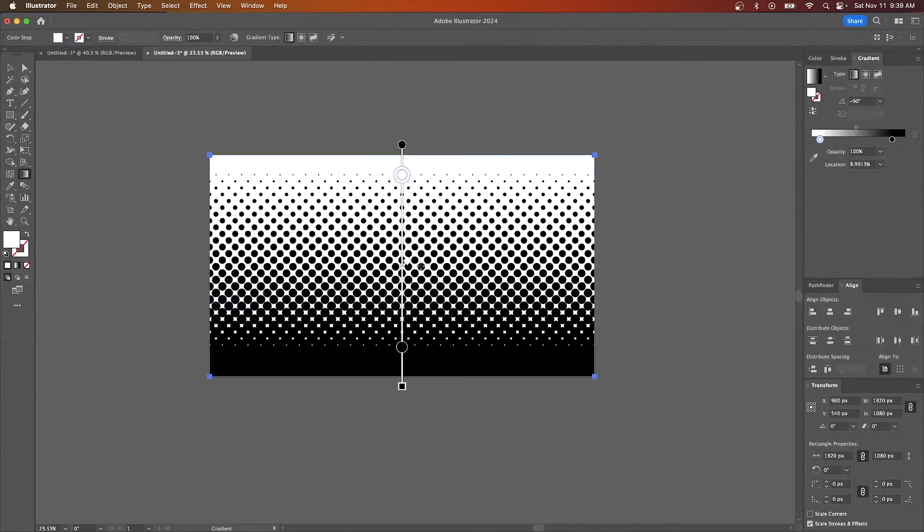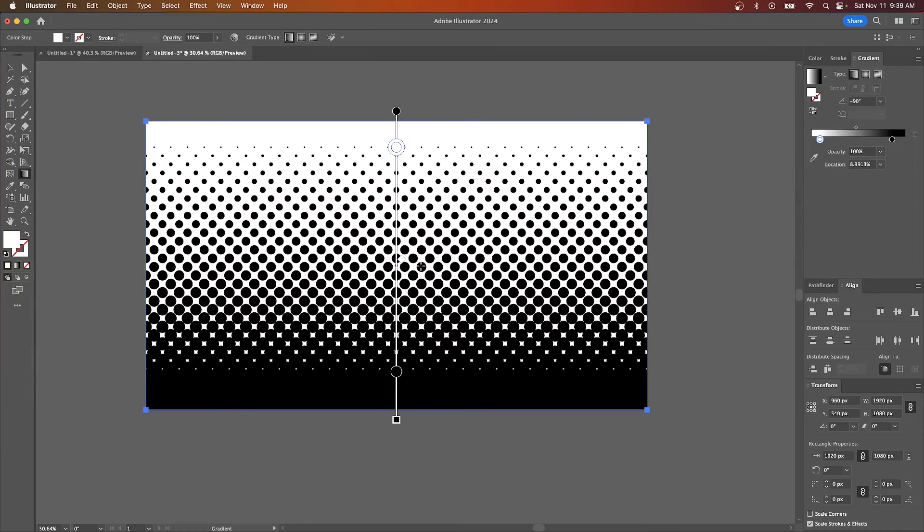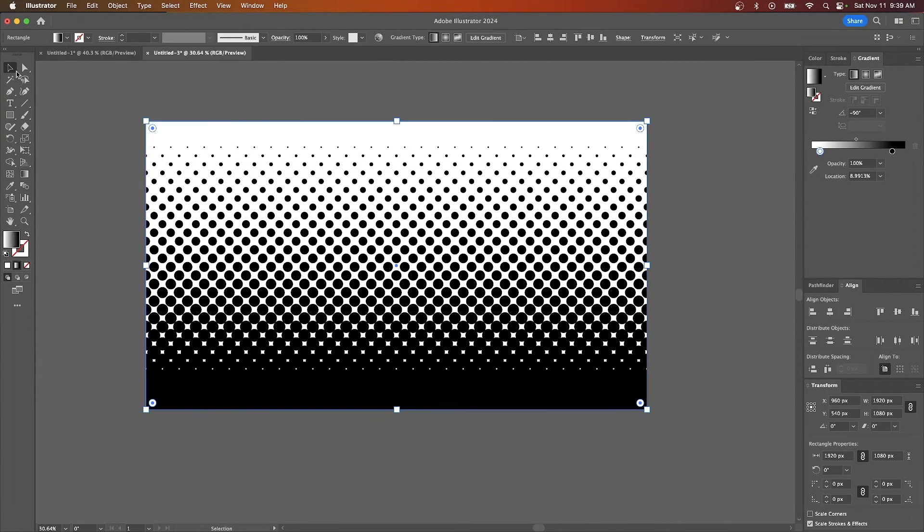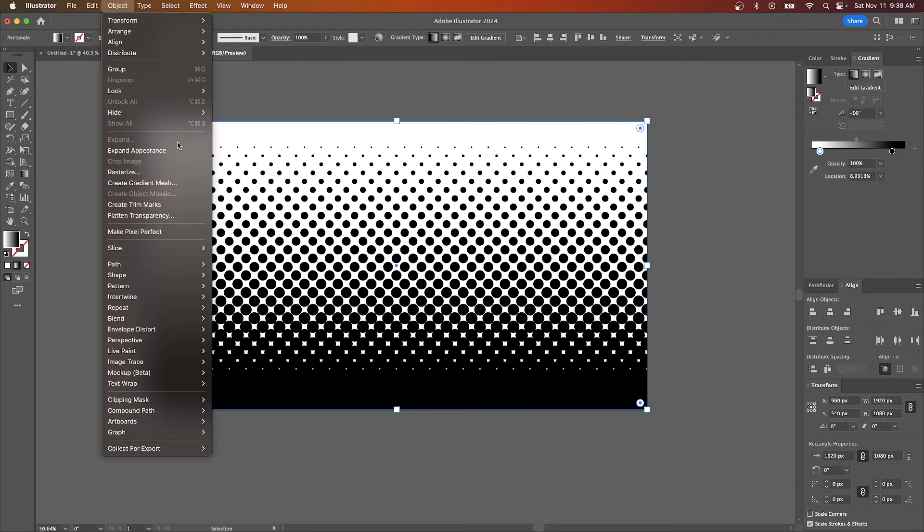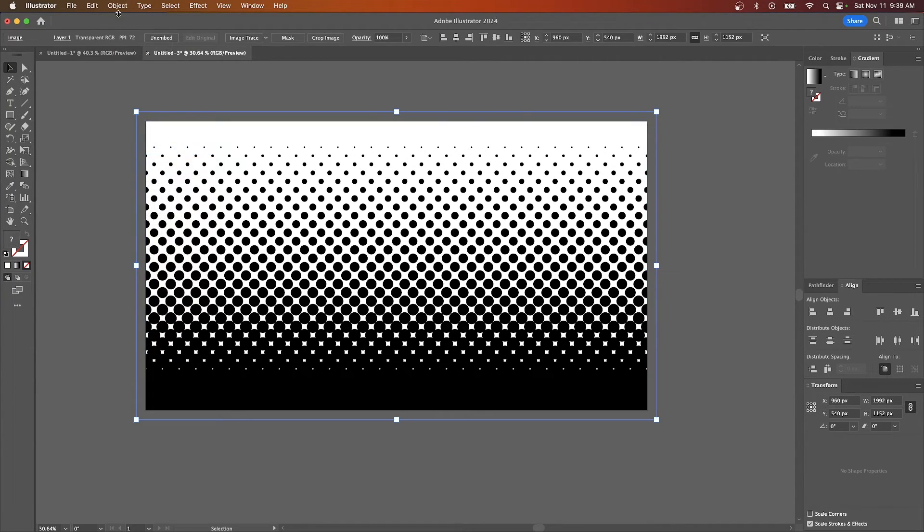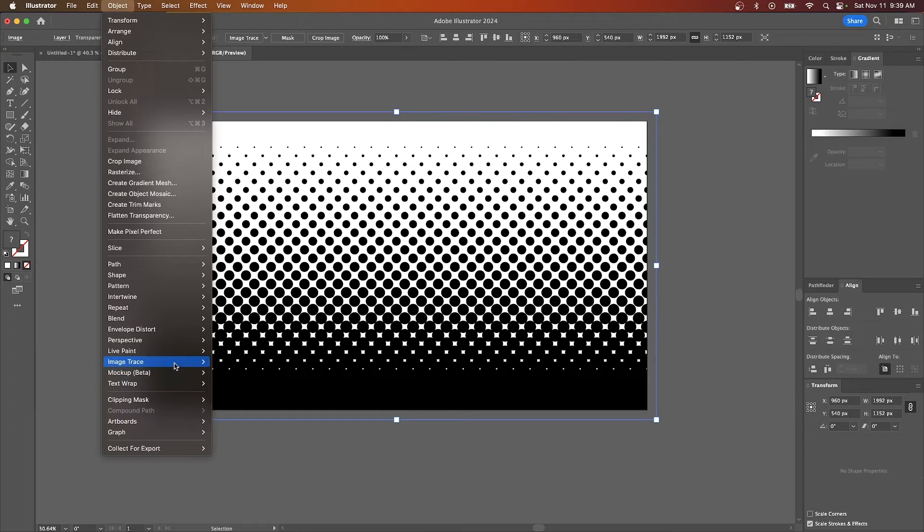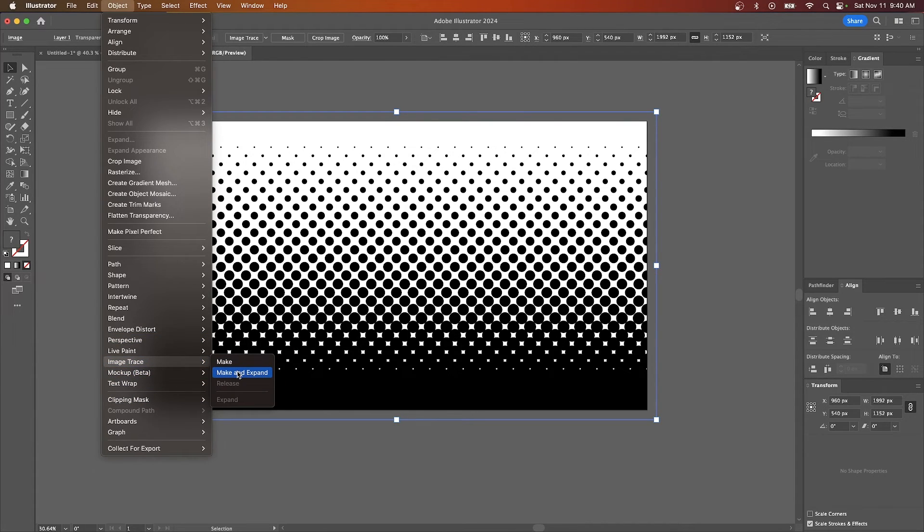But if you want to turn this into a vector halftone so it's a little more versatile and you could work with it more, what you can do is grab your selection tool, go to object and select expand appearance and then go to object and come down here to where it says image trace and select make and expand.